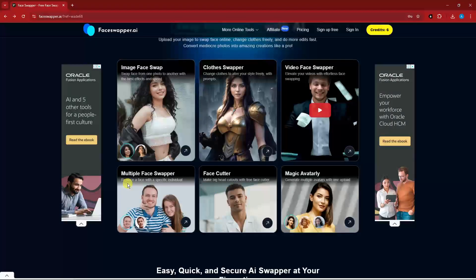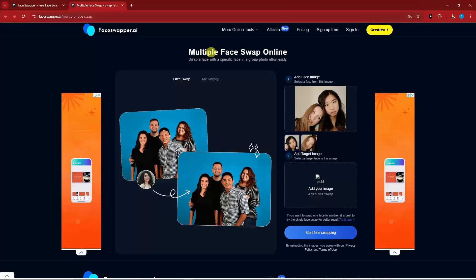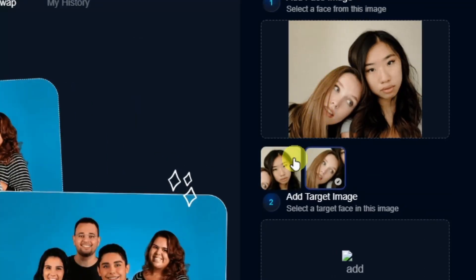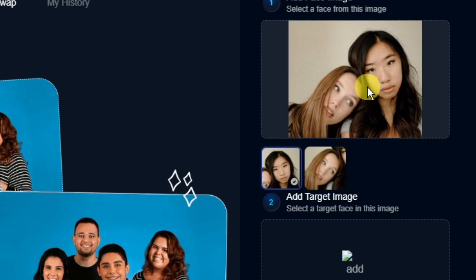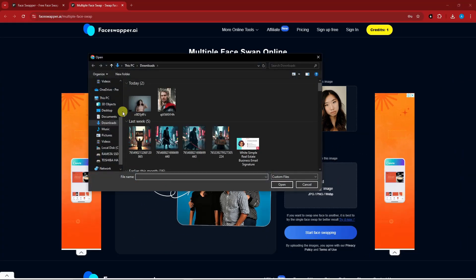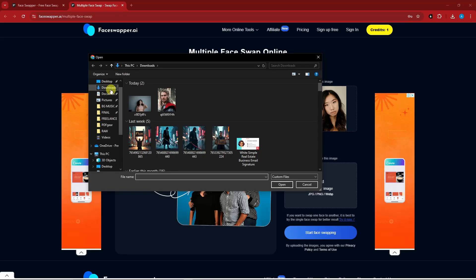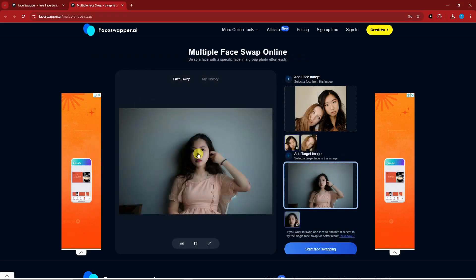Now let's try the Multi-Face Swapper. I'll open it to see what's inside. This is the multi-face swap online tool. I'm going to use this image — as you can see there are two choices: one with red hair or the Asian one with black hair. I'll go with the Asian girl and add the target image. Since the source is a woman, I'll also use a woman — this one with the same black hair.